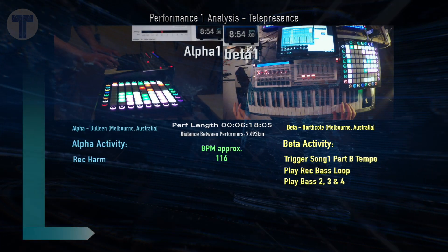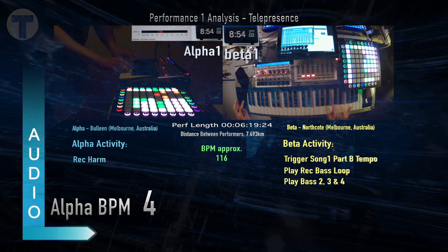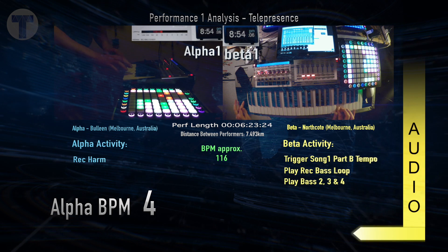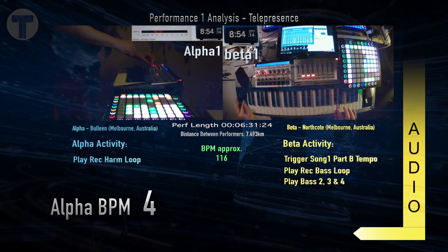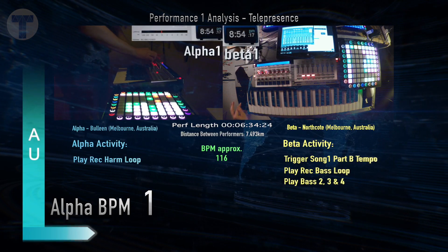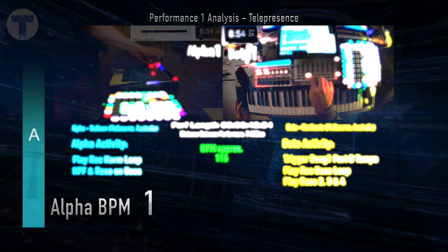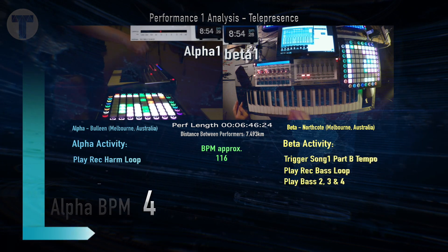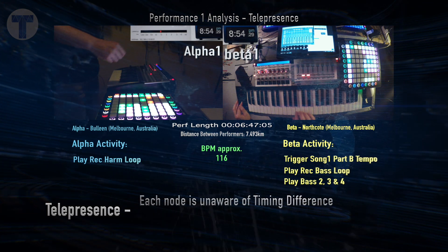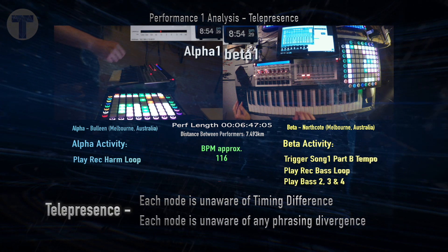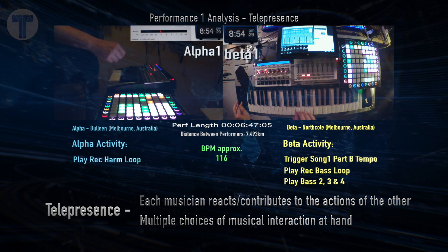Now we'll look at another example about six minutes in and use the Alpha BPM to switch between Alpha and Beta every two bars. It's a little confusing as we flip back and forth, but we can clearly identify changes in rhythm and rhythmic phrasing. Each node is unaware of these timing differences — unaware of any phrasing divergence. There's no visual contact or audio contact; they just react and contribute to the actions of the other, and there are multiple choices of musical interaction.